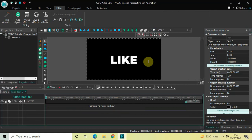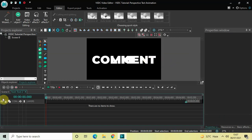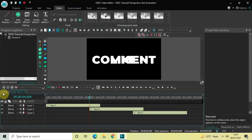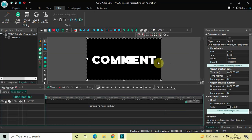Now double click on the second text object and change the text inside it to 'Comment.' Then go back to the main editing timeline and double click on the third text object.